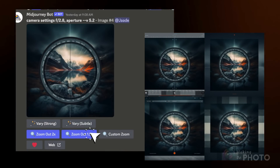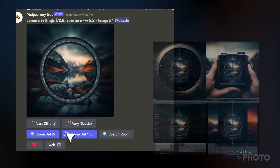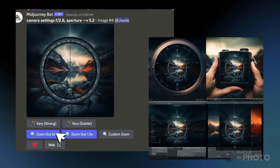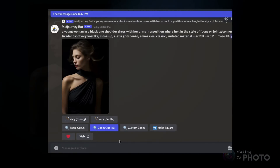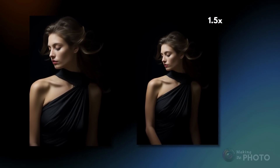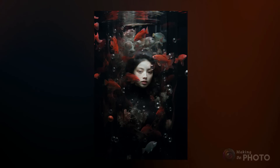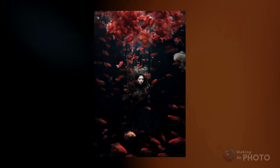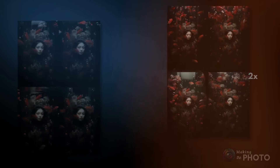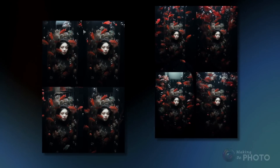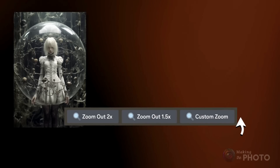With a single click, you can zoom out 1.5 times or 2 times, depending on how much extra space you want around your subject. Use 1.5x when you want just a little more space, and 2x when you want to see more. And yes, you can zoom out again and again in version 5.2 — you'll be surprised at how far you can go. Zoom Out works in any aspect ratio. And if you don't like the details, just zoom out again from the original image and you'll get a different context.